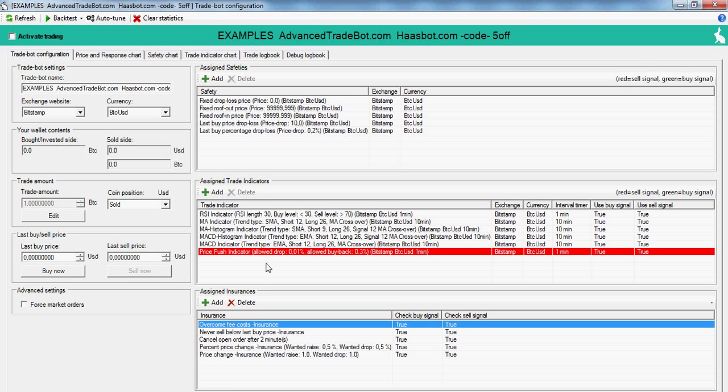Okay, this is what you get with a basic license. You get fixed drop loss, fixed roof out, fixed roof in, last buy drop loss, and last buy percentage drop loss.